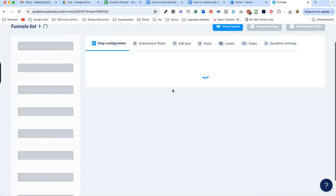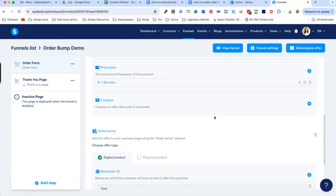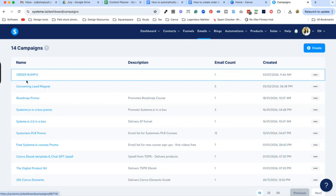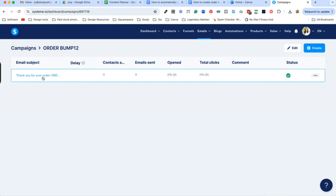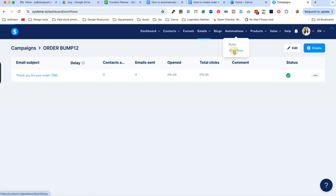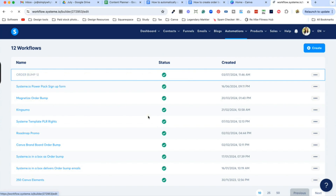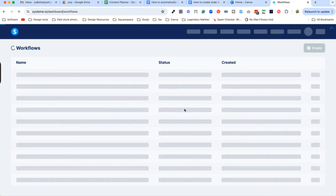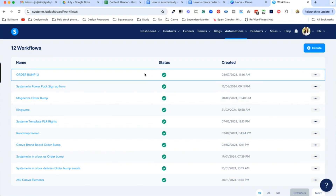Let's go back to the funnel and recap. We set up the main digital product, we set up the order bump with the resource tag (order bump 12) and a pricing plan. Then we set up the campaign which contained just the email delivering the order bump. And in automations we set up the workflow which tells System.io exactly what to do — when the tag is applied to a person, they subscribe to that campaign, which delivers the order bump. That is how you increase your digital product sales by adding order bumps to your order forms.